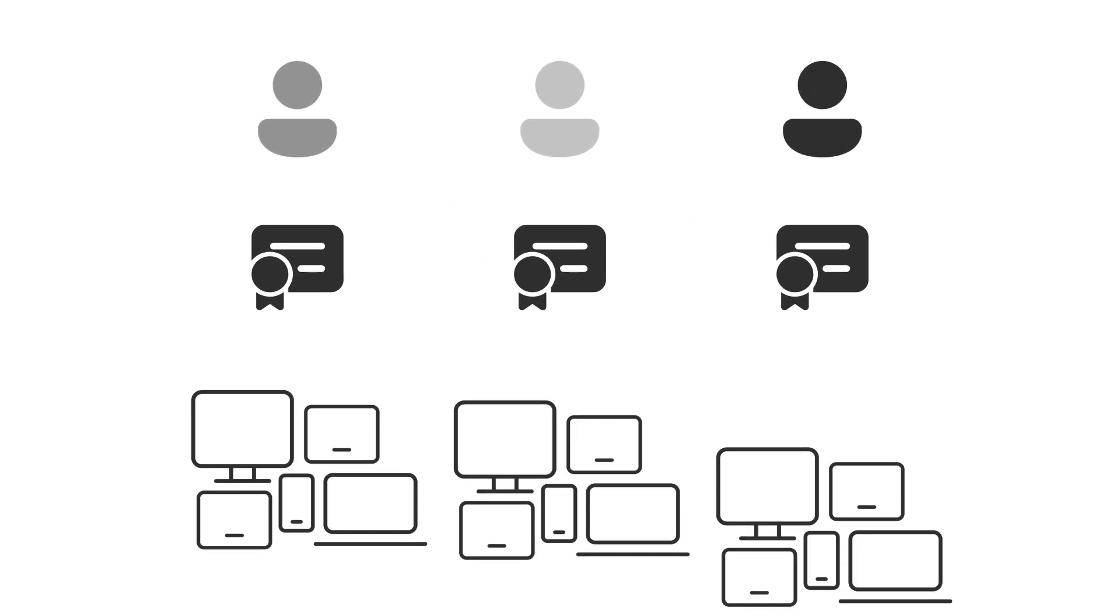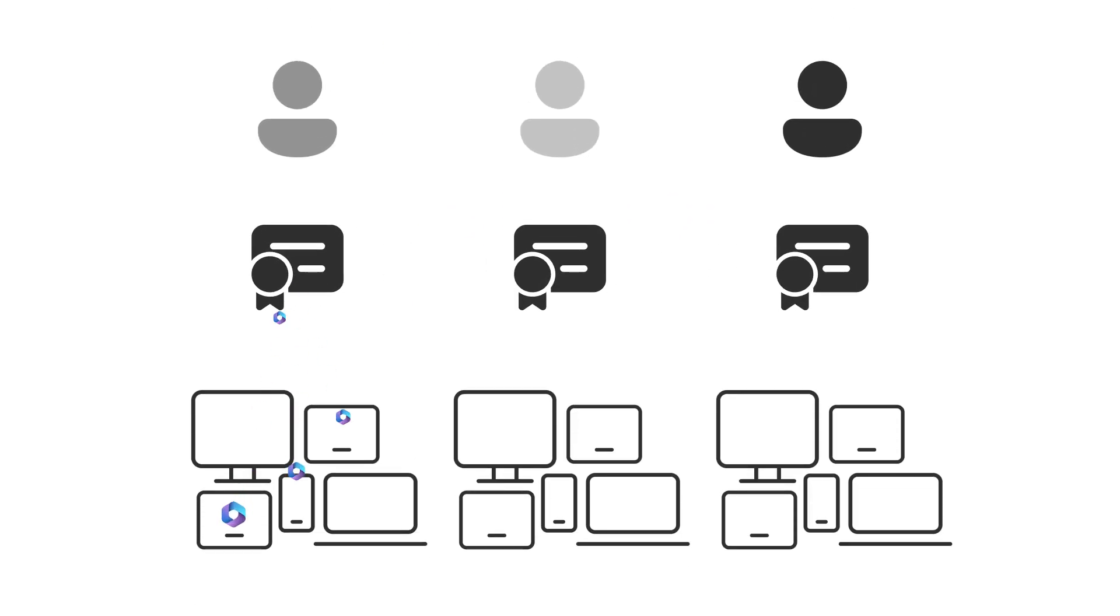Each user license lets you install Office apps on up to five PCs, tablets, and mobile devices.